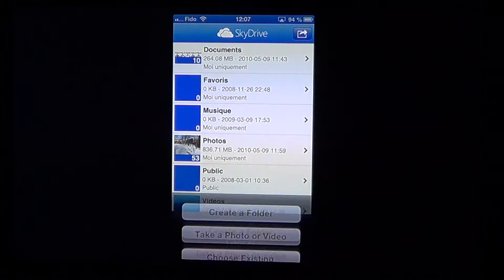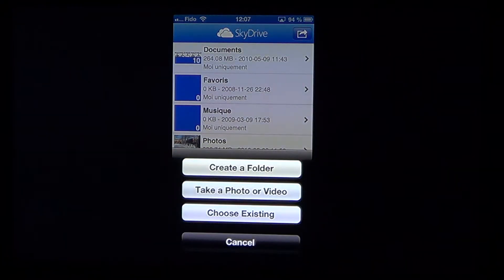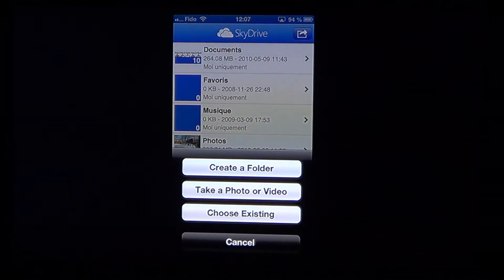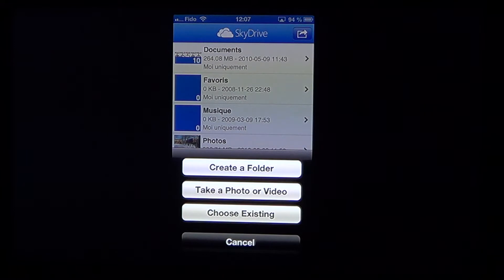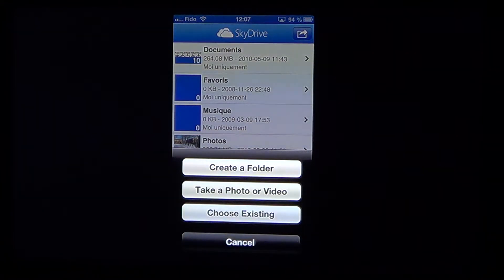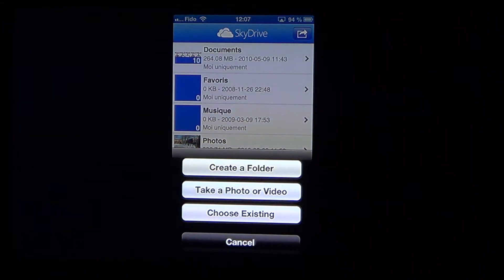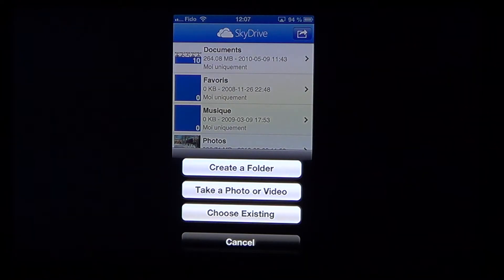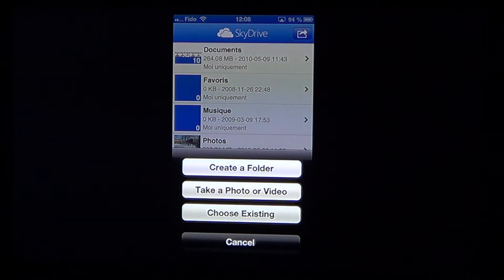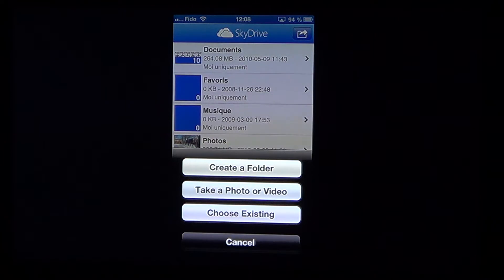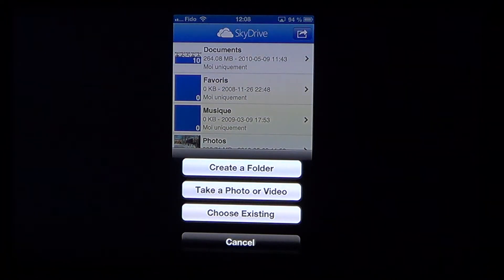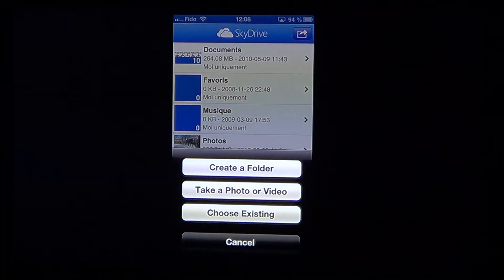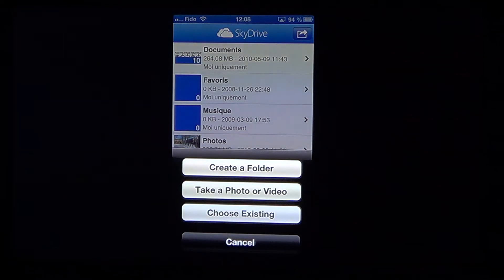So it depends what you want to do. You can click add items and then it's going to say, oh you want to create a folder? Do you want to take a photo or a video? Then it's going to turn on your iPhone camera and basically send that directly to SkyDrive or you choose existing folder so that you know that you'll put something in that folder. So depending on what you want to do, you choose whatever option.